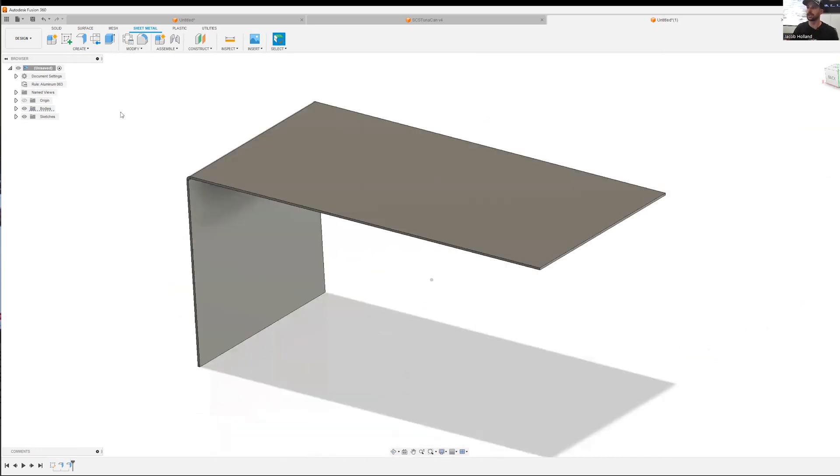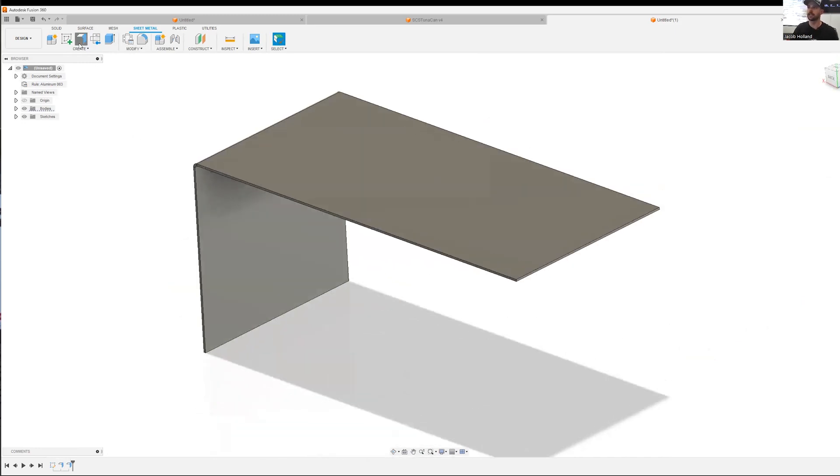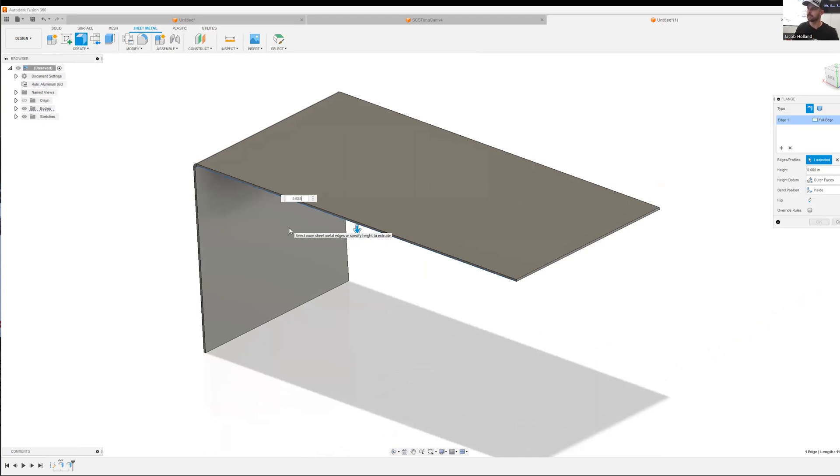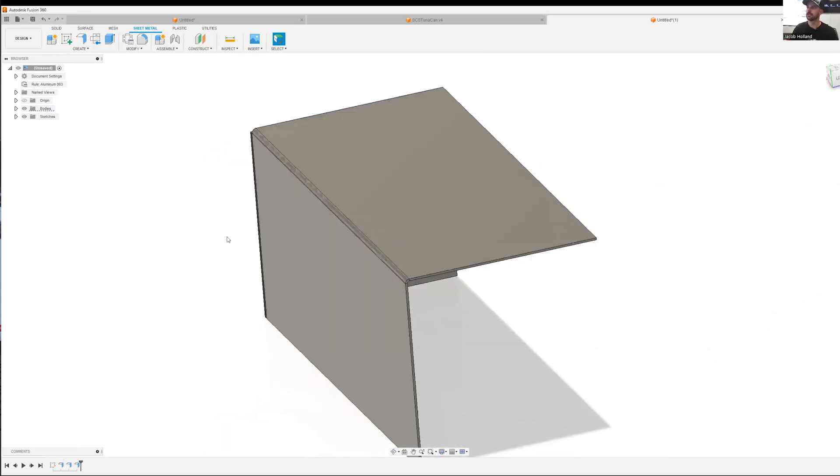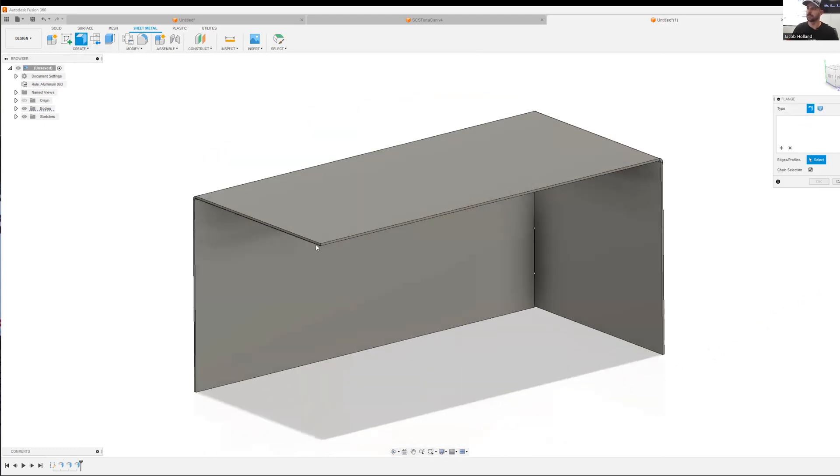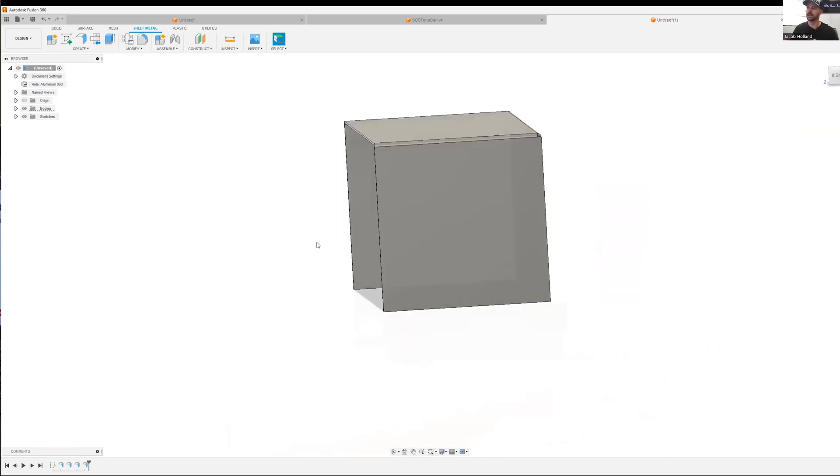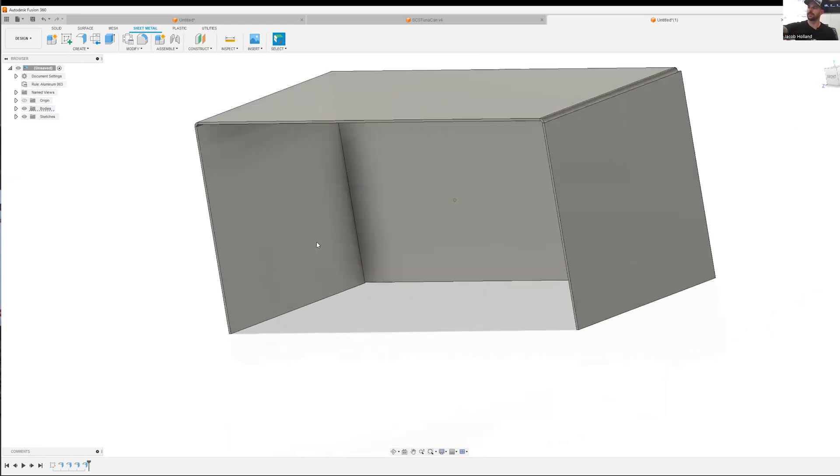We're going to swing around, add another flange. 5.625. We could have actually done this in one operation, but it's always good to see it a couple of times. 5.625. So now we have that shape.